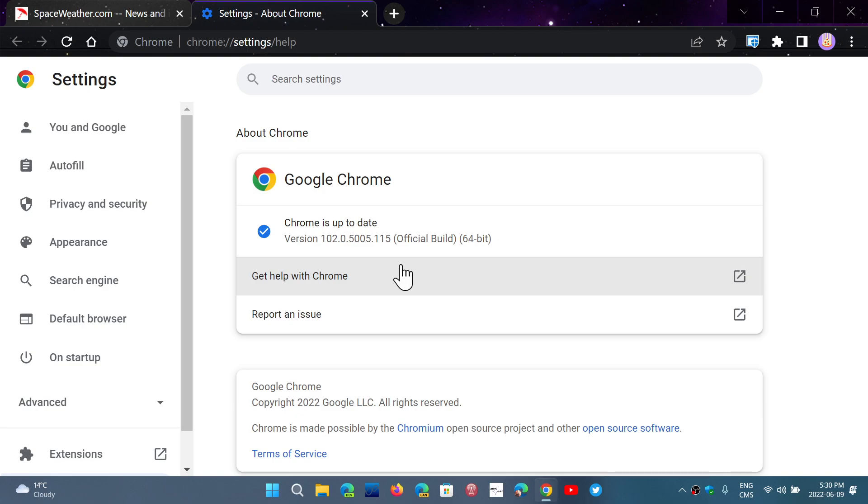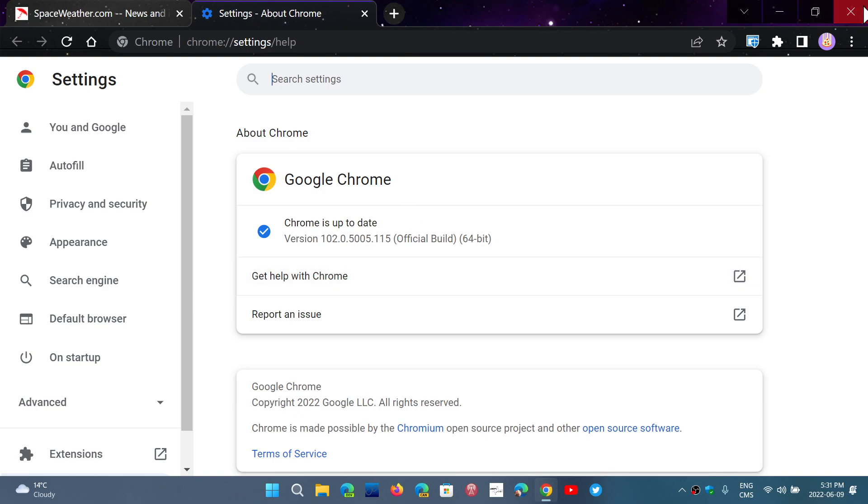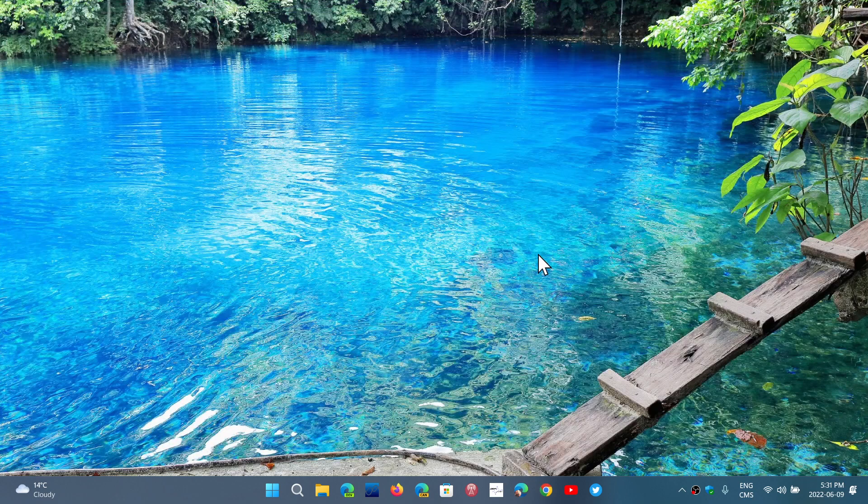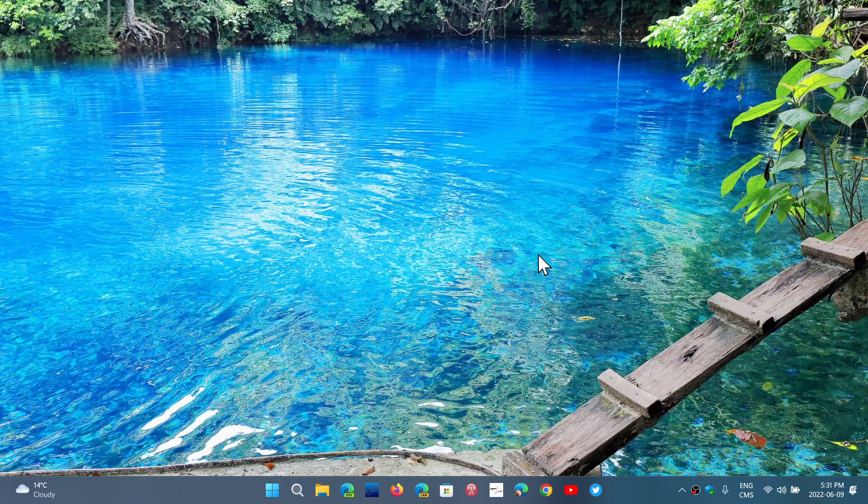But for now, seven security flaws are fixed and you're at 102.0.5005.115 for Google Chrome web browser. Applying these updates is very important so that you stay safe on your computer. Updating software and updating Windows is the number one security that you can apply to your system.